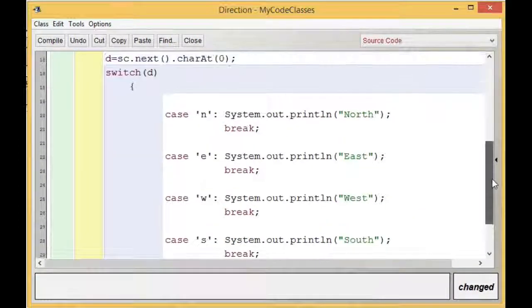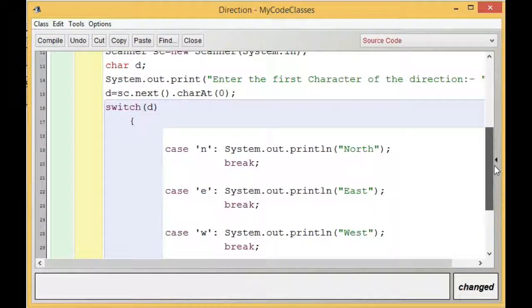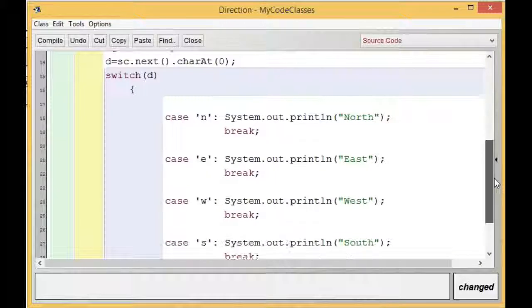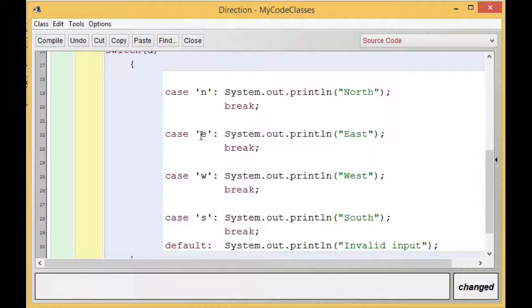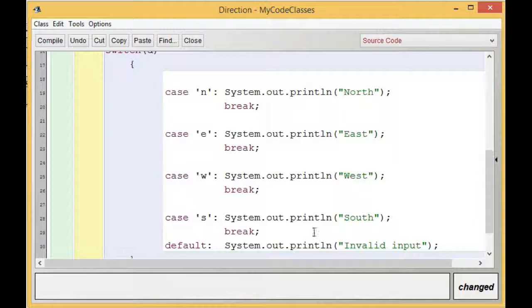I have taken four cases with four labels which are small 'n', small 'e', small 'w', and small 's'. If it is not matching with any of these four, it is going to provide 'Invalid input' as the message. Let us see what happens when I run the code.